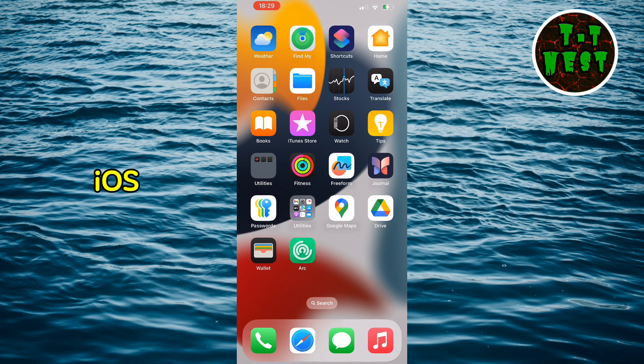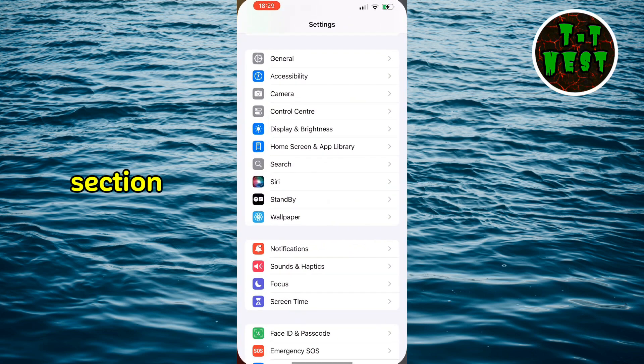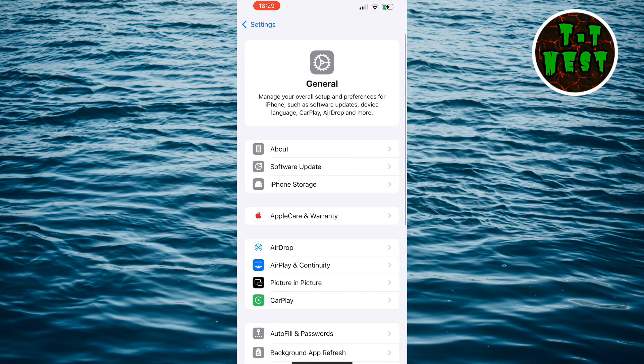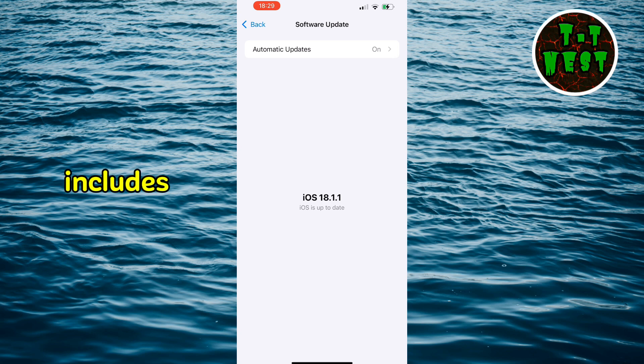First, check if your iOS version is fully updated. Open your settings, head to the General section, and tap Software Update. If a new version is available, install it. Apple often includes bug fixes and optimizations in these updates.